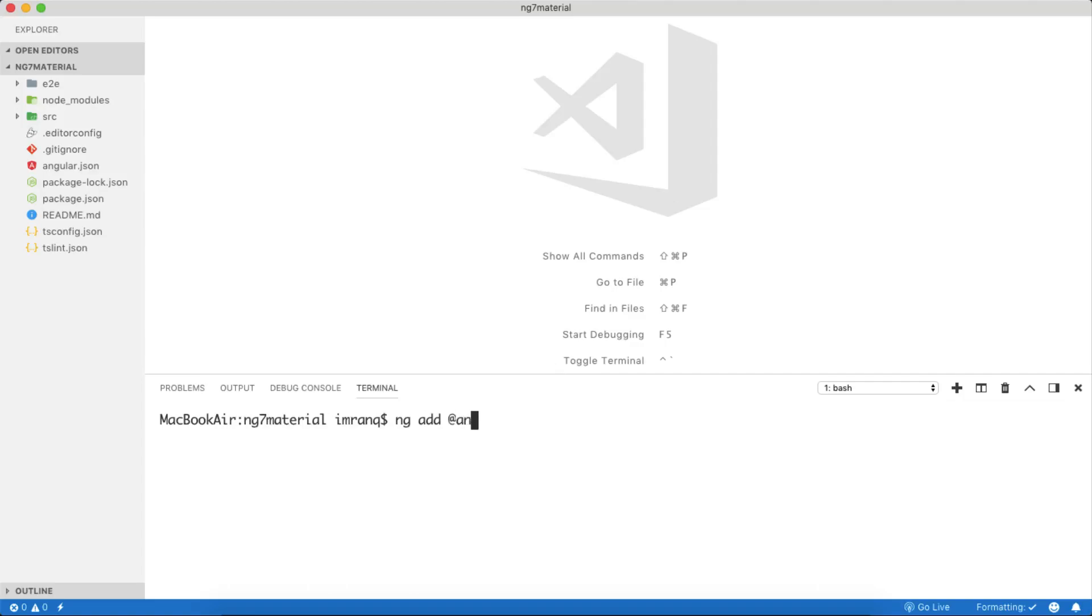Here you need to use a single command: ng add @angular/material. After that, it will ask you a few interactive questions, which is a new feature added inside Angular 7. In Angular 6 it will not ask you those steps, but in Angular 5 you have to do everything manually because ng add command is not available. So just press the enter key.